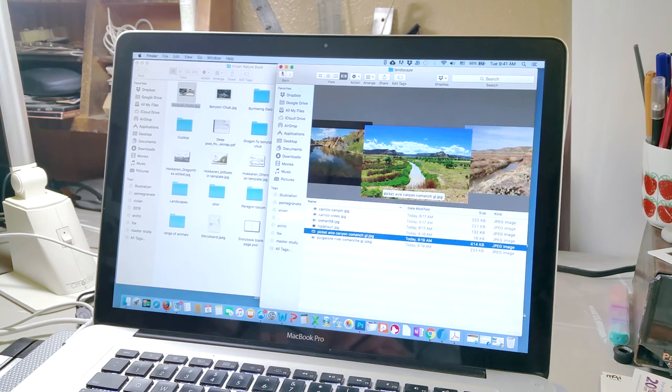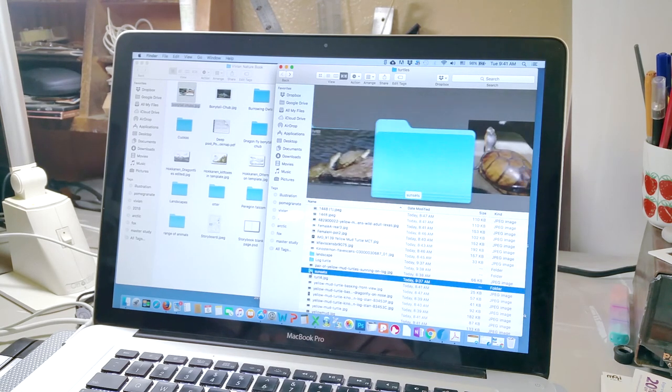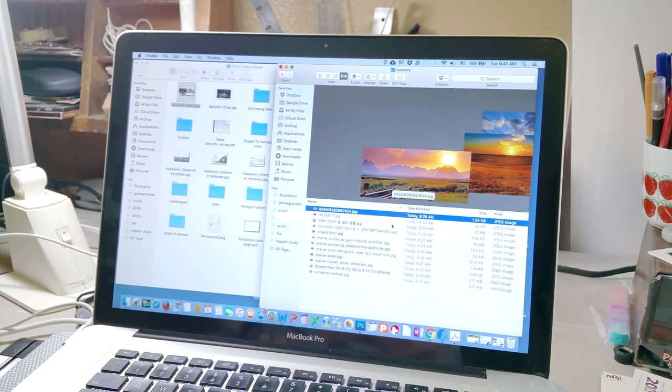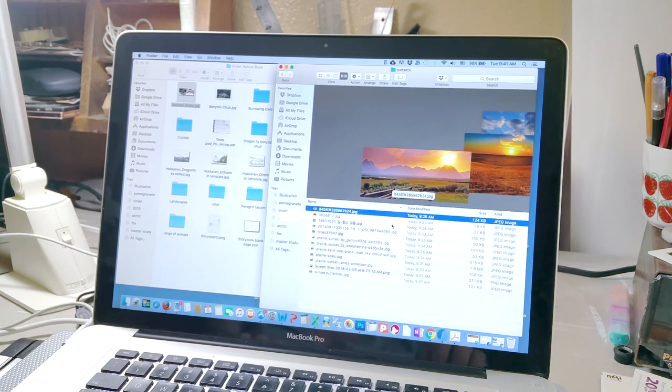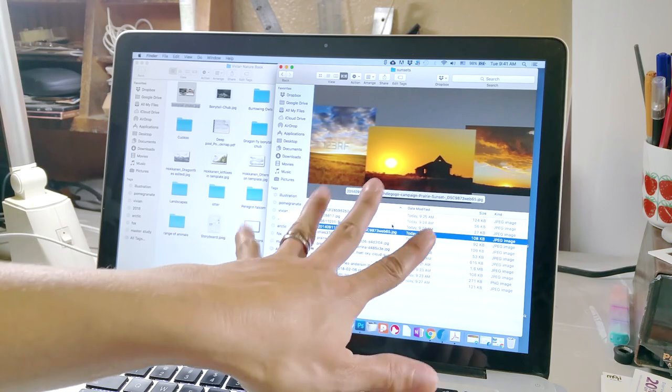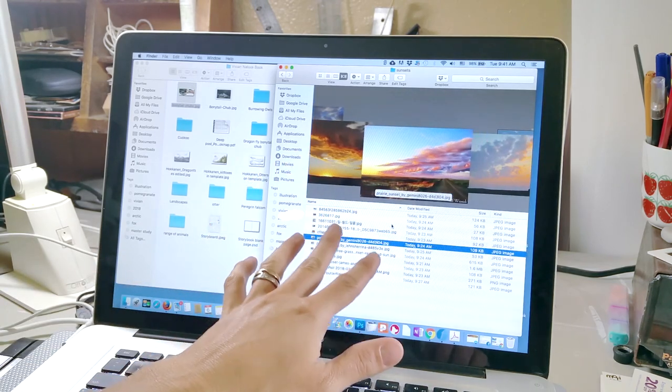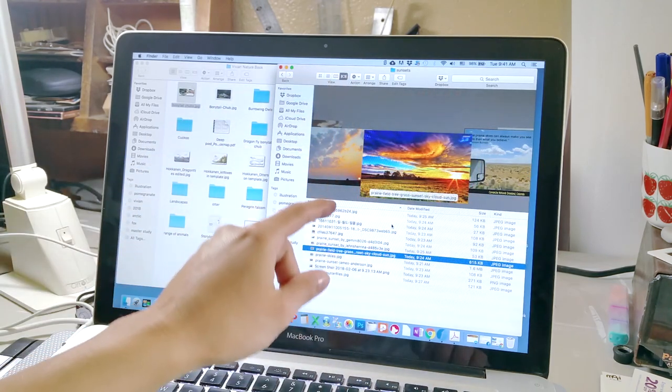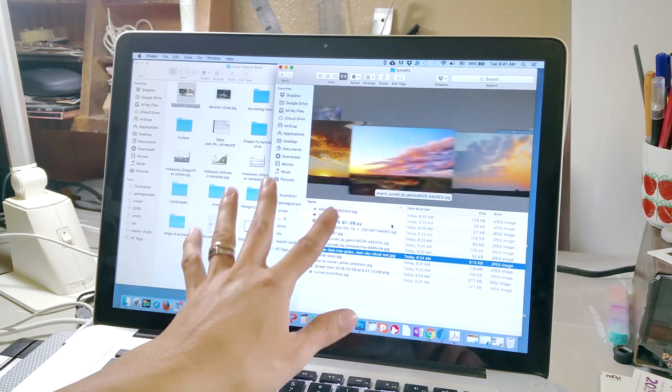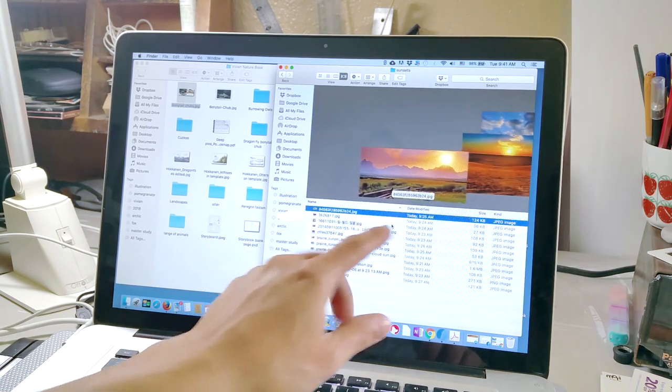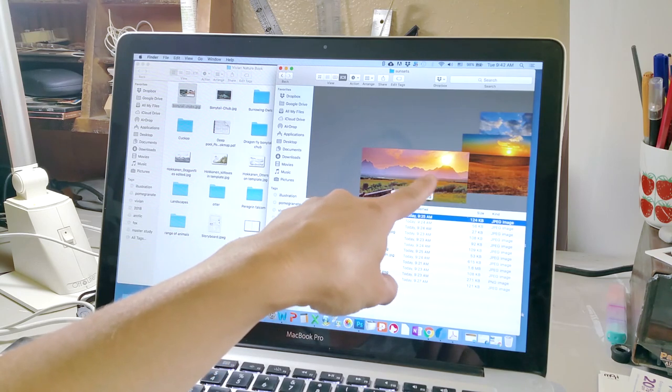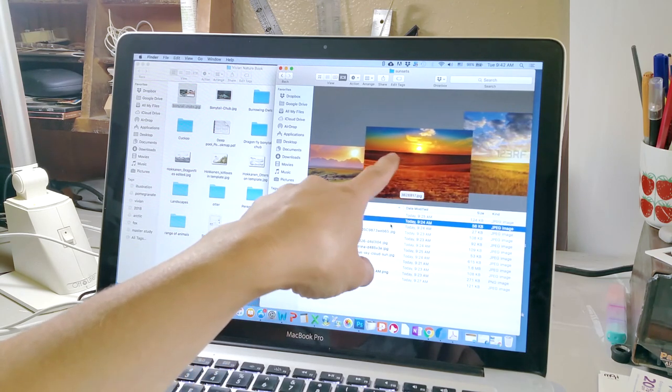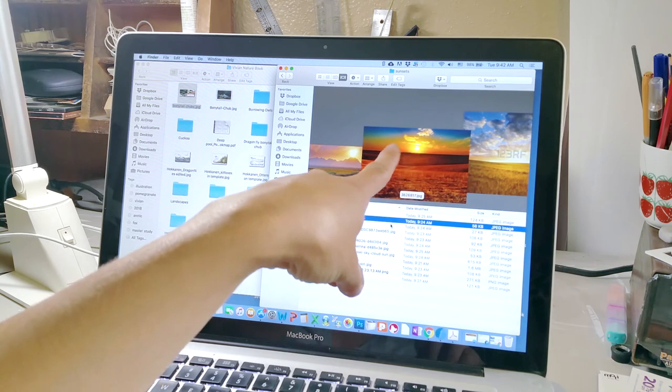And then I downloaded a whole bunch of sunsets, and so these images, I just find whatever images I can online just so I can reference colors, I can reference what the, you know, how you can see everything is kind of very warm tones, everything is kind of oranges, reds, and then further out it turns into some blues and stuff like that.